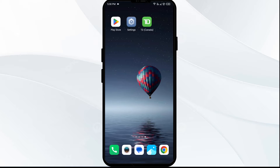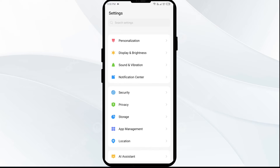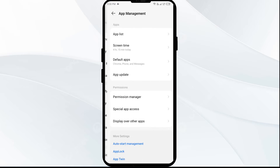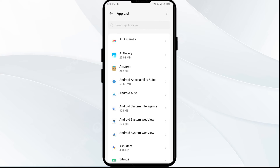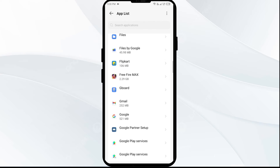The first solution to fix this problem is to close and restart the TD Bank app. To do that, just go to your phone settings, open the app manager, and then select the TD Bank app from the app list.